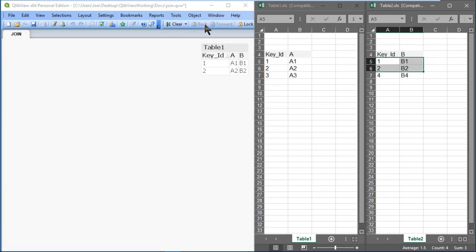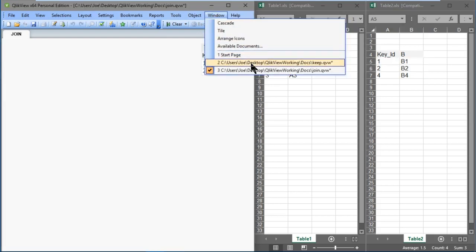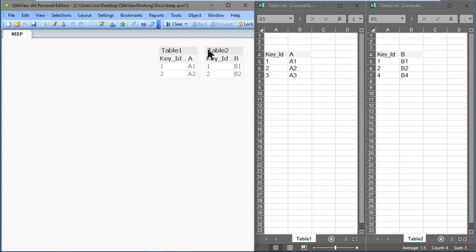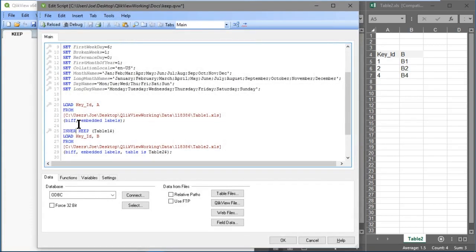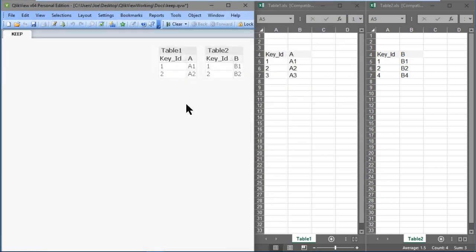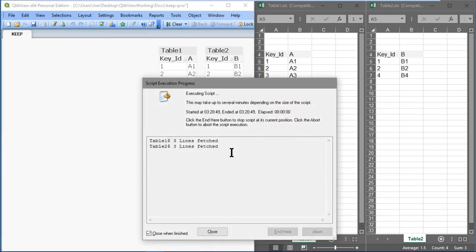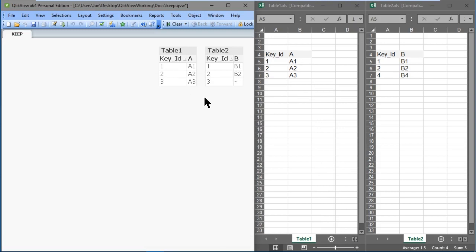Let's go to the window menu and select the keep document. You can see table 1 and table 2, and it looks like an inner keep has already been done. Let's press Ctrl+E to open up Script Editor — we're using inner, and instead of join we're using keep this time. The syntax is exactly the same layout, except we're using inner keep instead of inner join. Now let's specify a left keep — we should see that table 1 will have all of its values, but table 2 only values where the key IDs are matching. And that's exactly what we see.